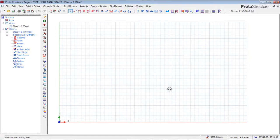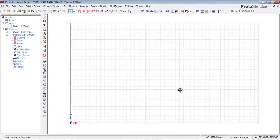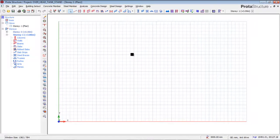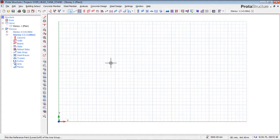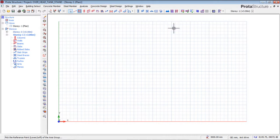Welcome to this tutorial section of ProtoStrux. I'm going to teach you how to design an overhead concrete tank stand using a single column. This is my orthogonal axis generator, and this is my workspace that looks like a graph sheet.